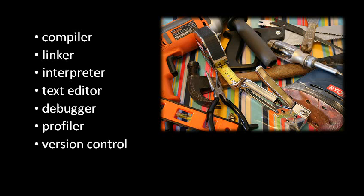A version control system is software which helps you and the people you're working with manage all of the files of code as you create them and as you modify them. The basic idea is that you can take a snapshot of your code as it currently exists and store it in what's called a repository, such that at any future point, if you want to go back to an old version, you can go into the repository and retrieve it.